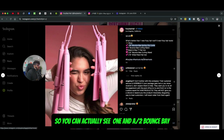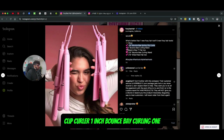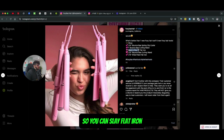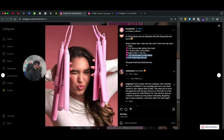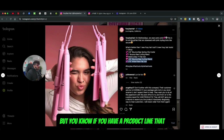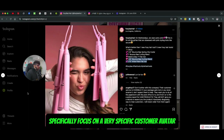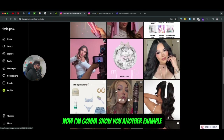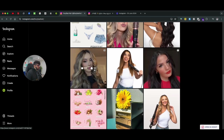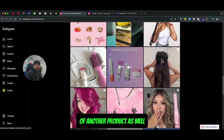You can see examples like the one-and-a-half-inch Bounce Bay spring clip curler, the one-inch Bounce Bay curling wand, and the Sleek and Sleave flat iron. These are technical terms, but if you have a product line focused on a very specific customer avatar, you can use this type of description.